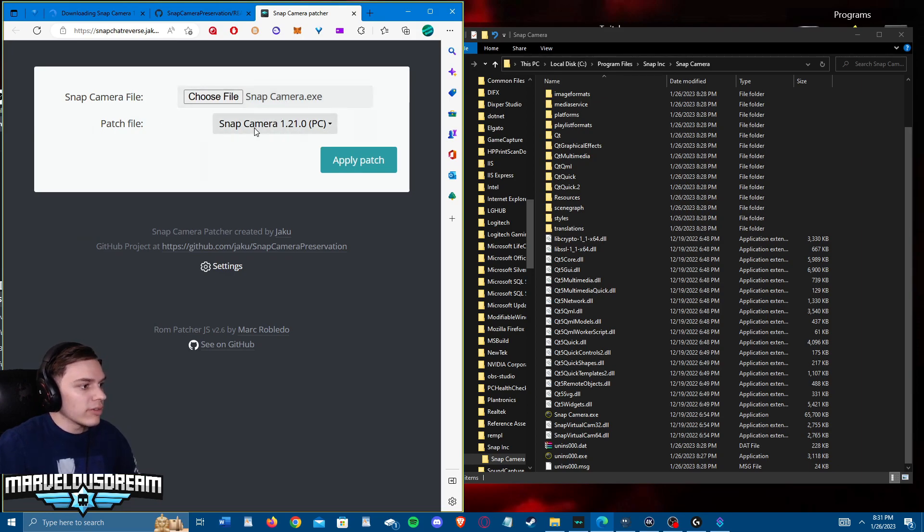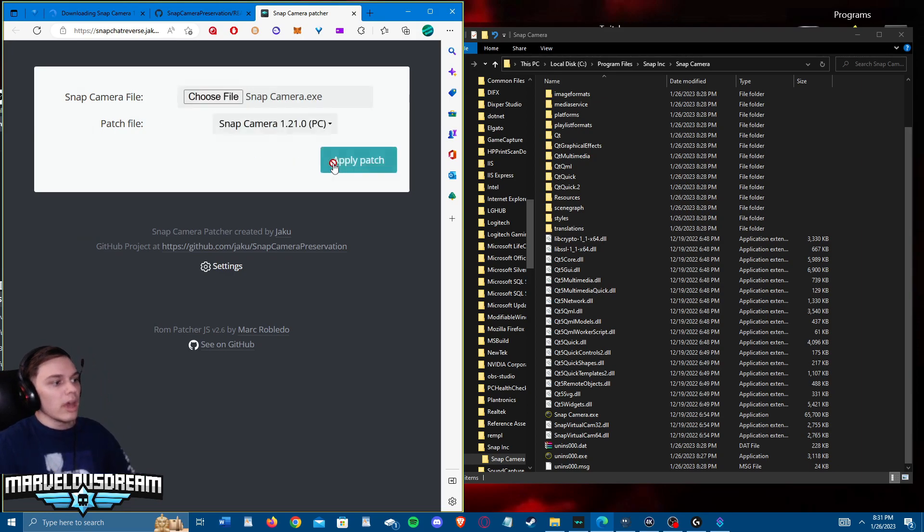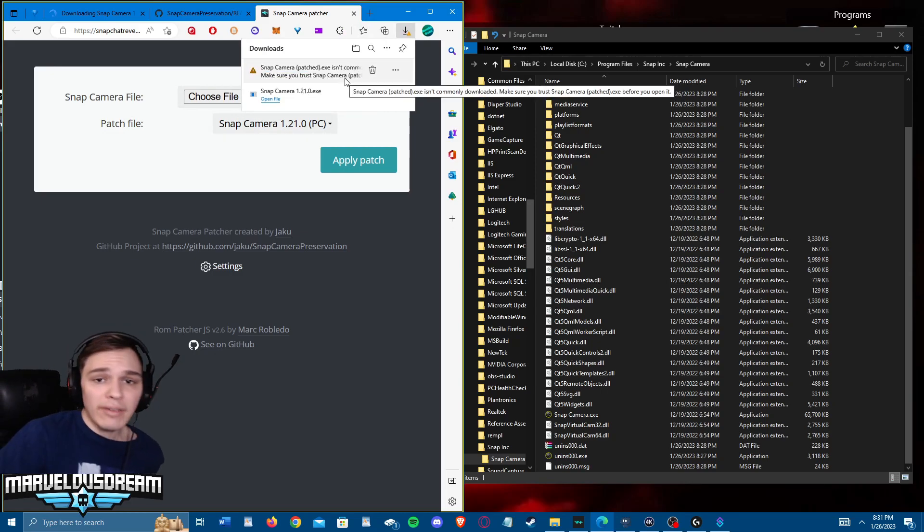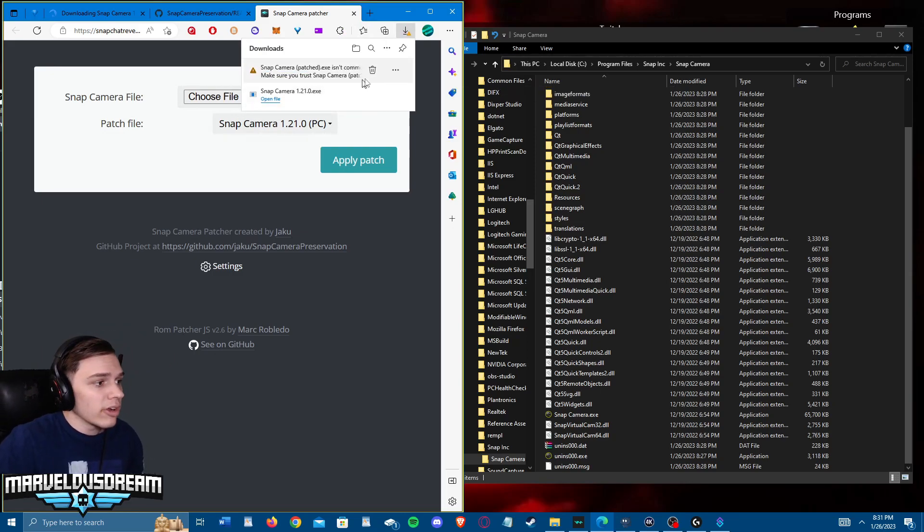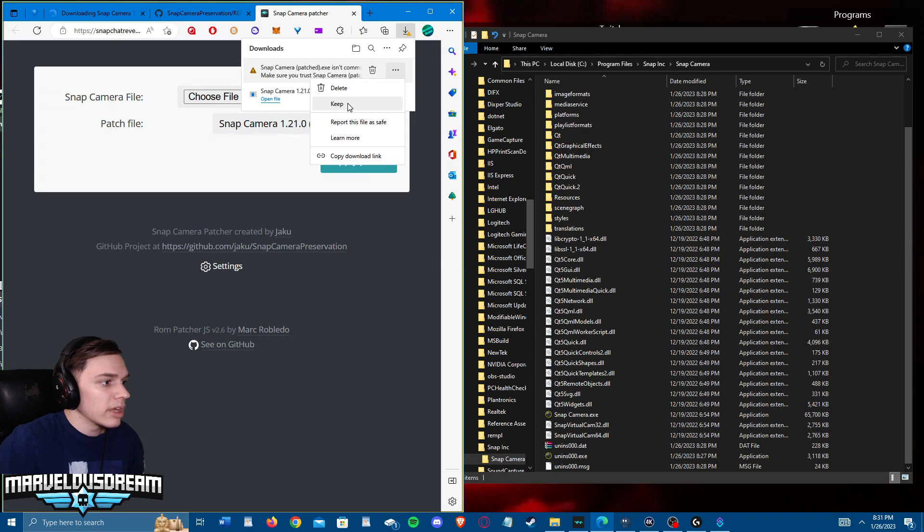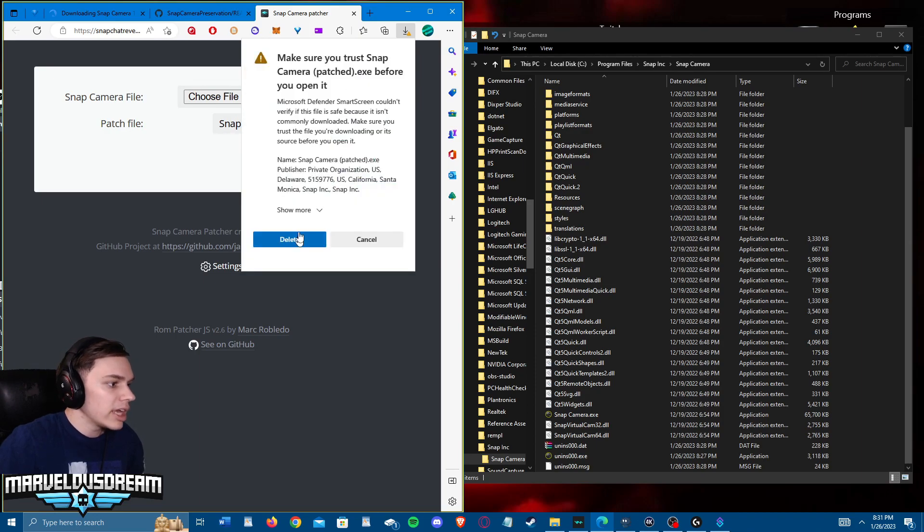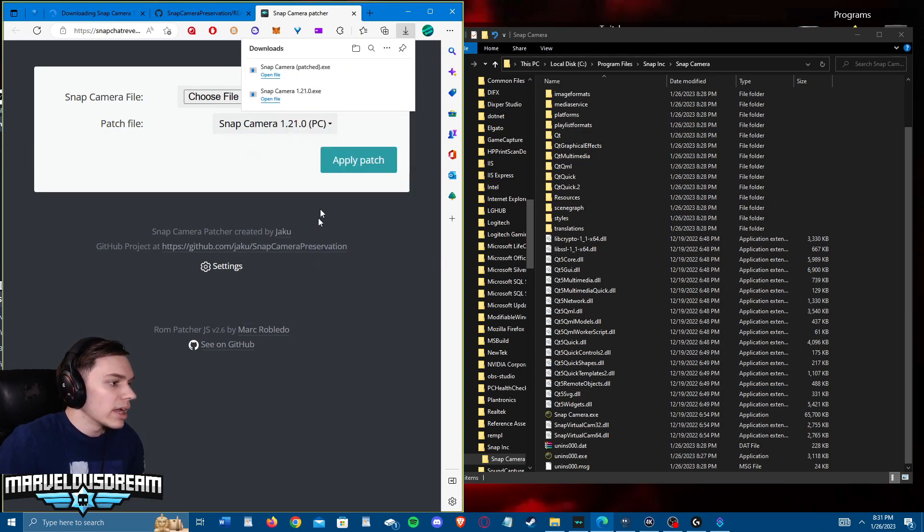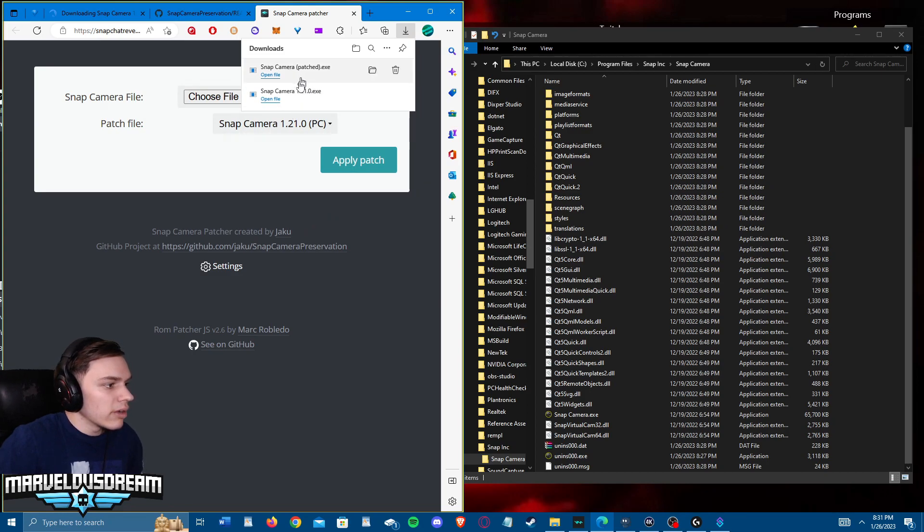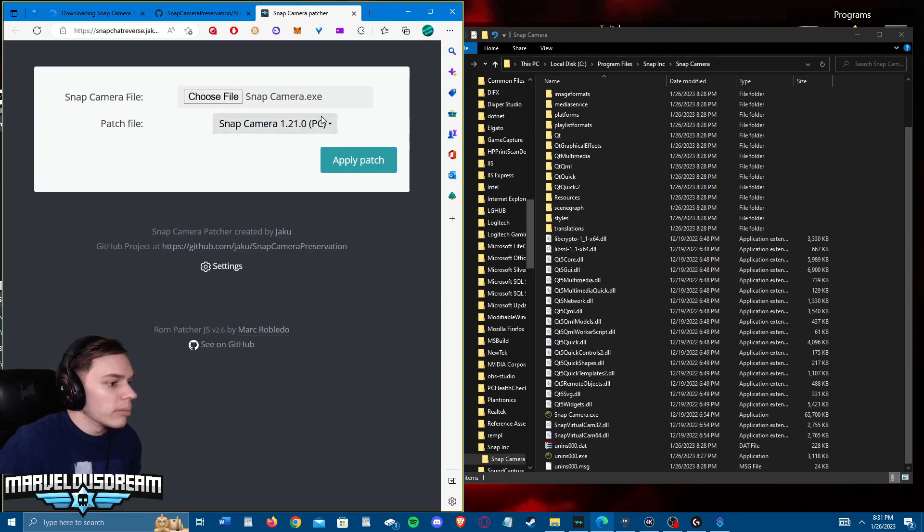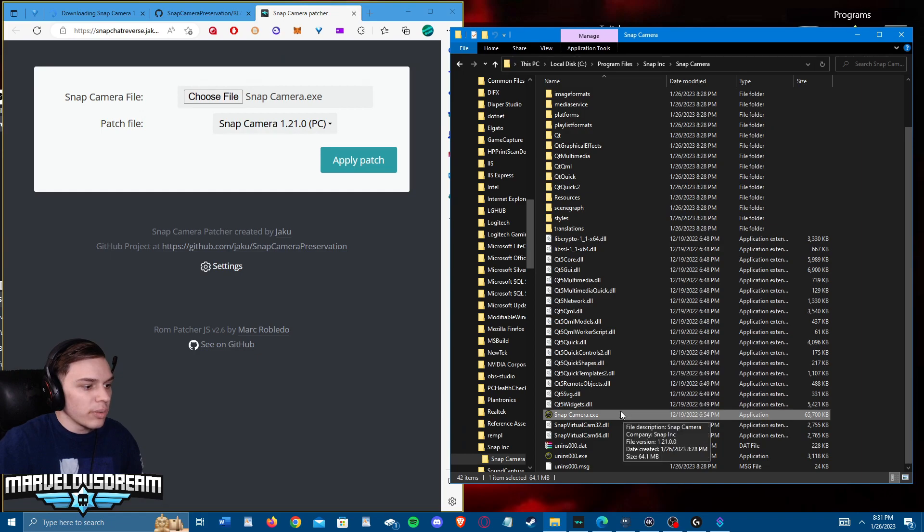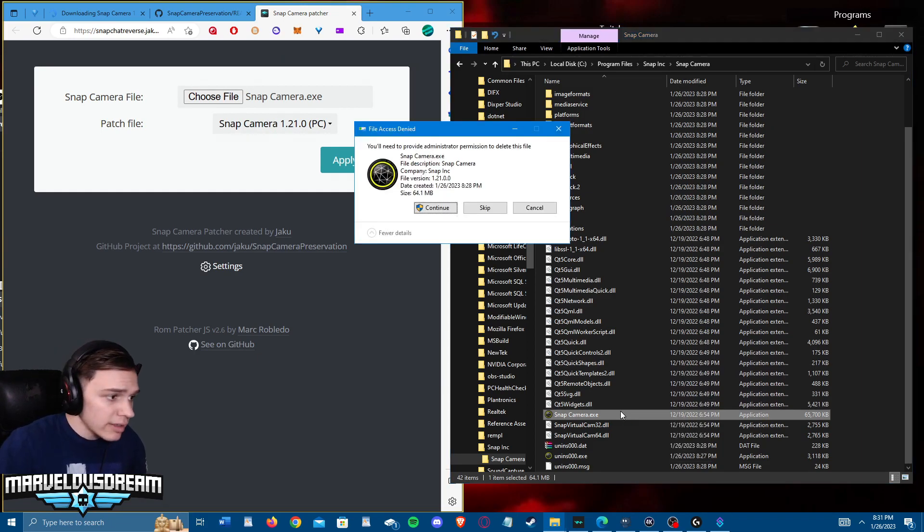Then patch file, obviously Snap Camera 1.21. Go ahead and apply the patch. It's going to download another thing. Now this is where you might have to have your antivirus off and stuff like that. Or if you have Windows 10 like me, it just says show more, keep anyway. Before we run it though, what you want to do, the best bet is to go to your directory where you have it downloaded, delete it.